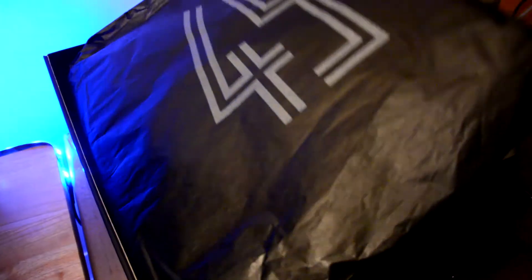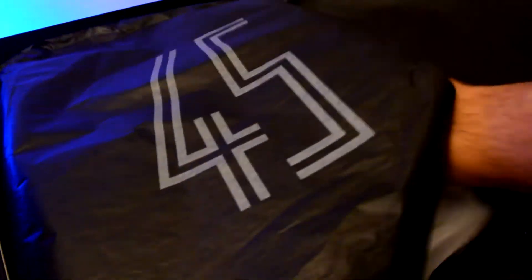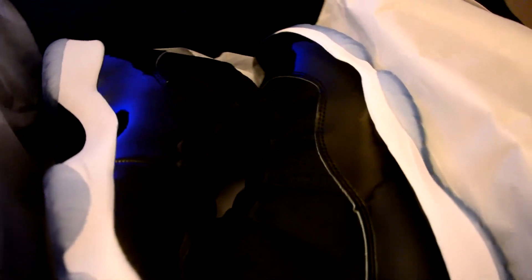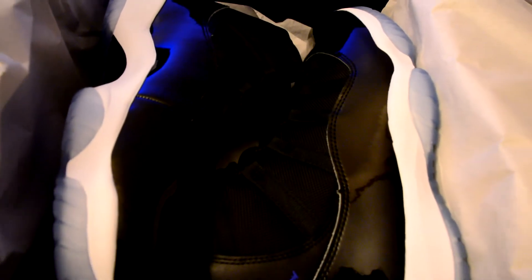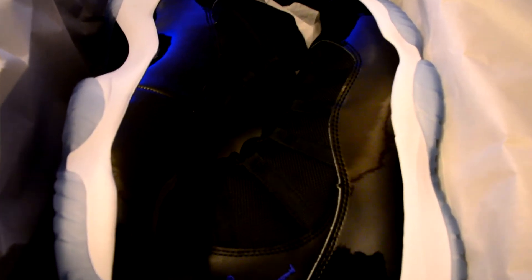There you go, this is the Jordan 11 Space Jam Edition. What I'm gonna do here is I'm gonna do a giveaway. Since it's almost Christmas, I decided to make a giveaway. I'm gonna give the Jordan 11.